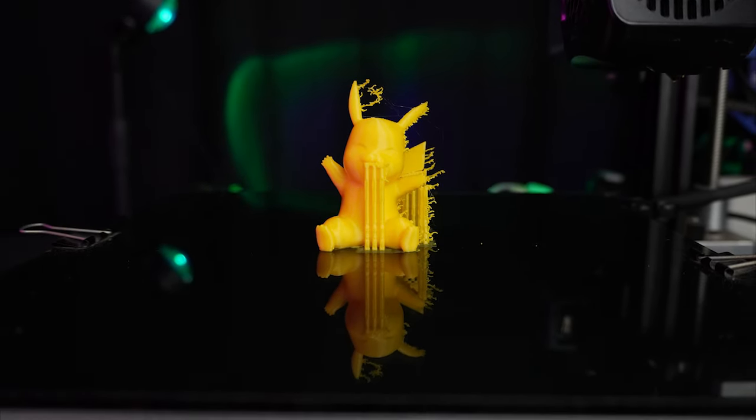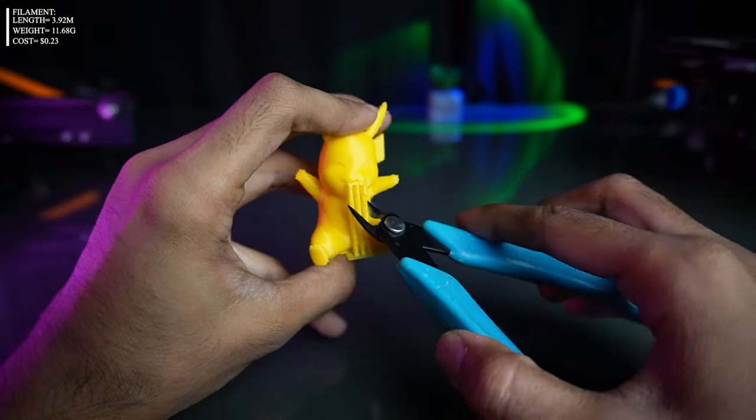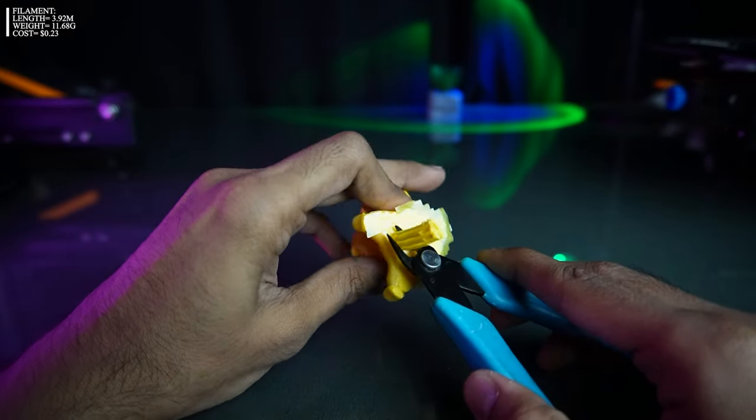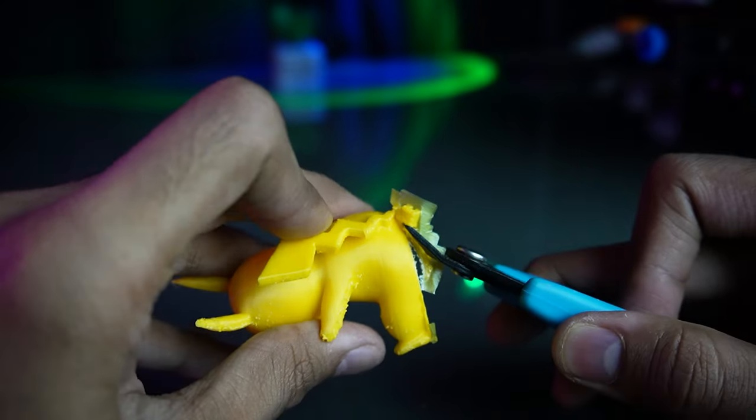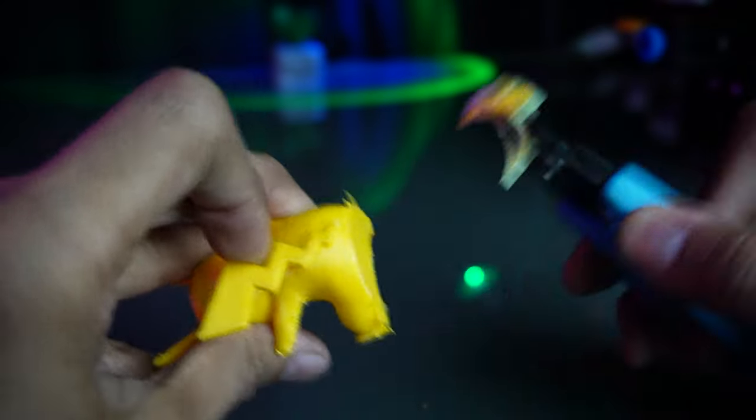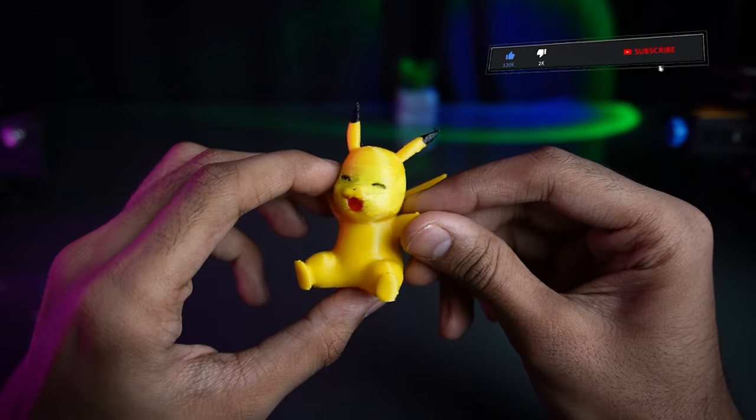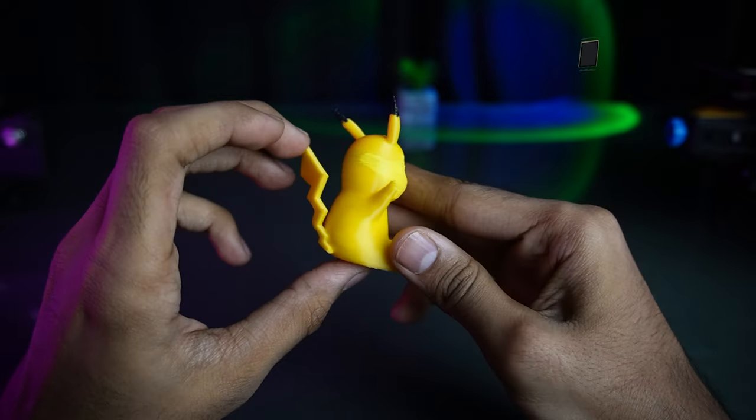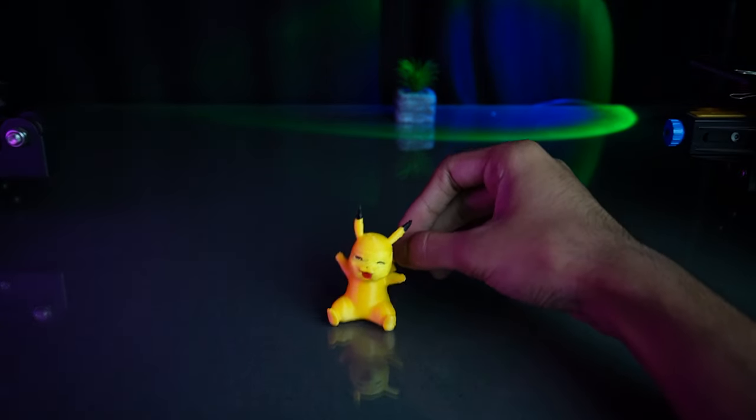Now, prepare for a moment of delightful whimsy. Our next print is a treat for all Pokemon fans. A charming Pikachu figure. Don't be quick to skip this one, as our friendly Pikachu has a special purpose in our next print.